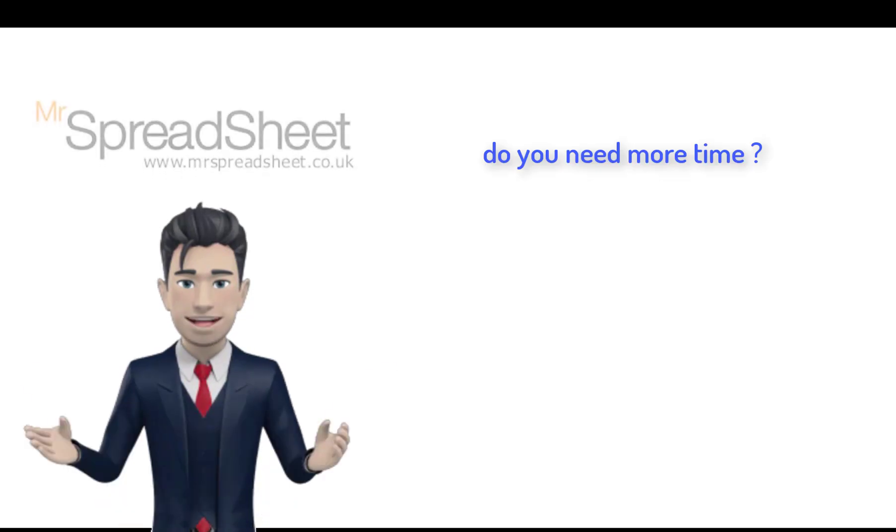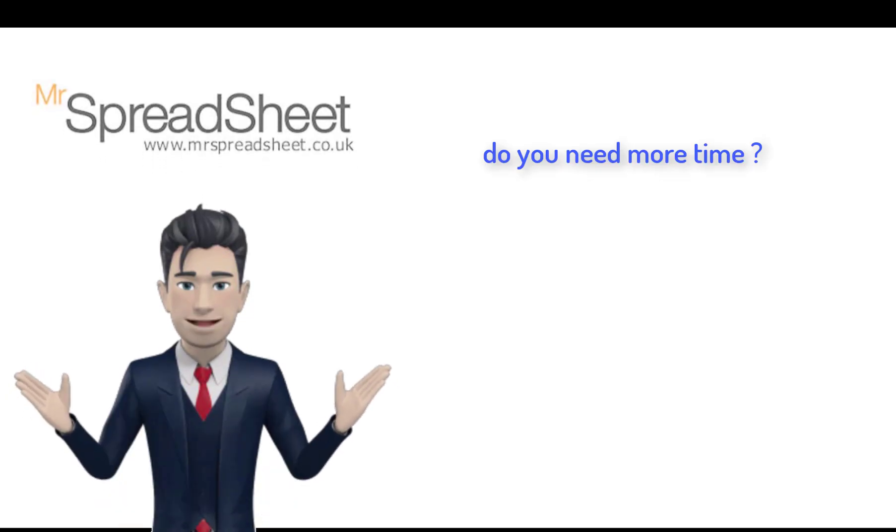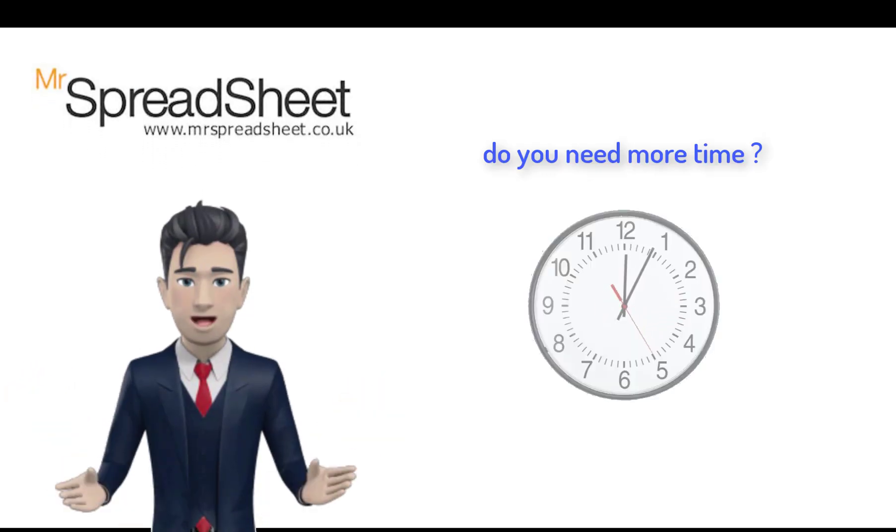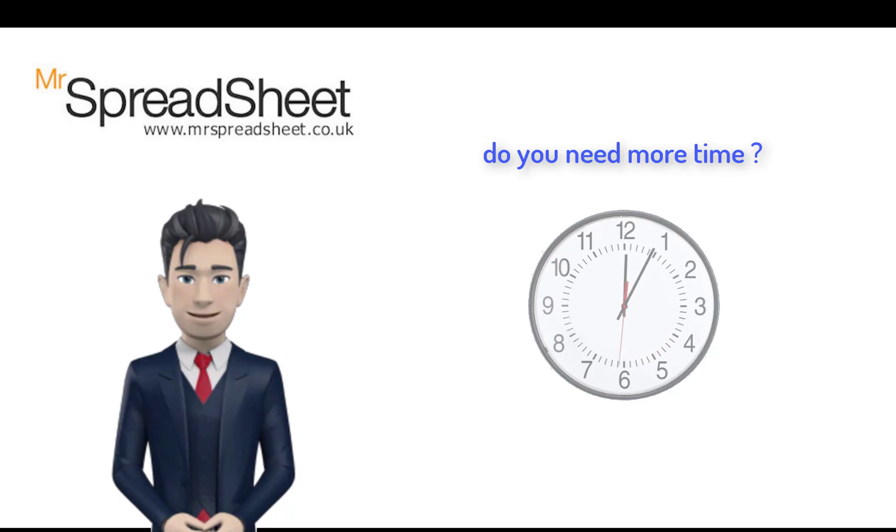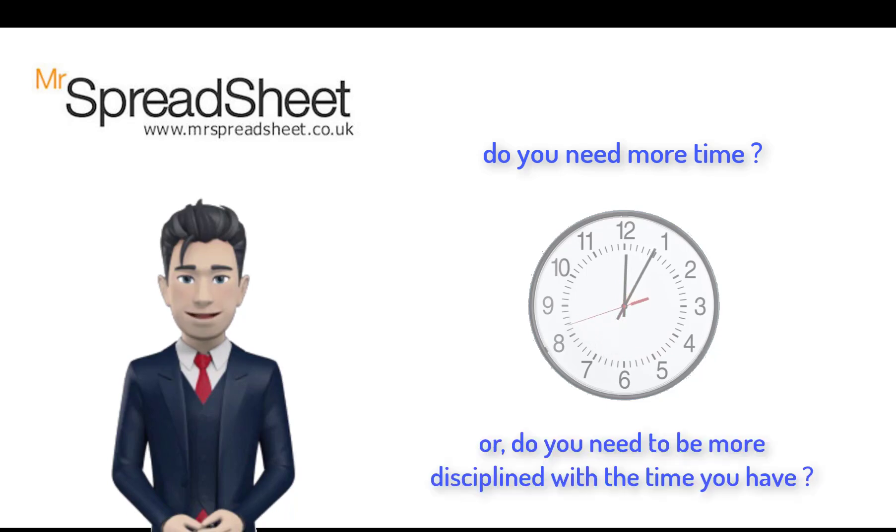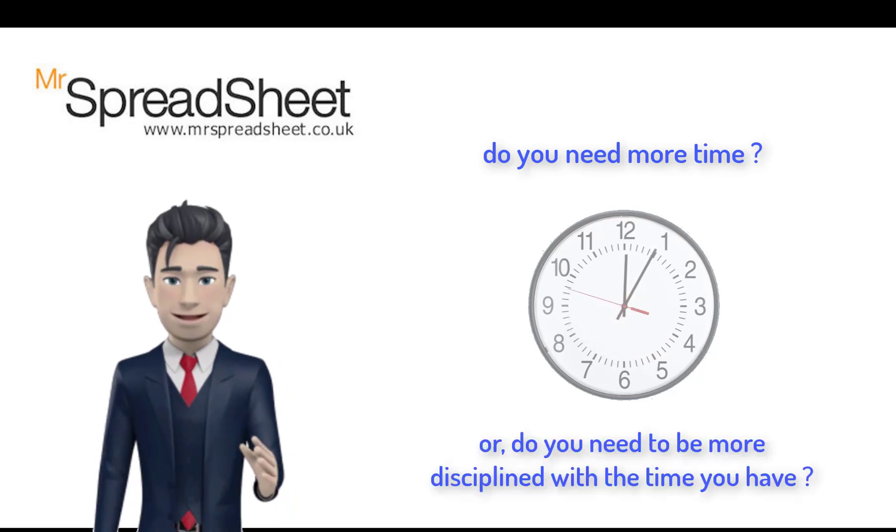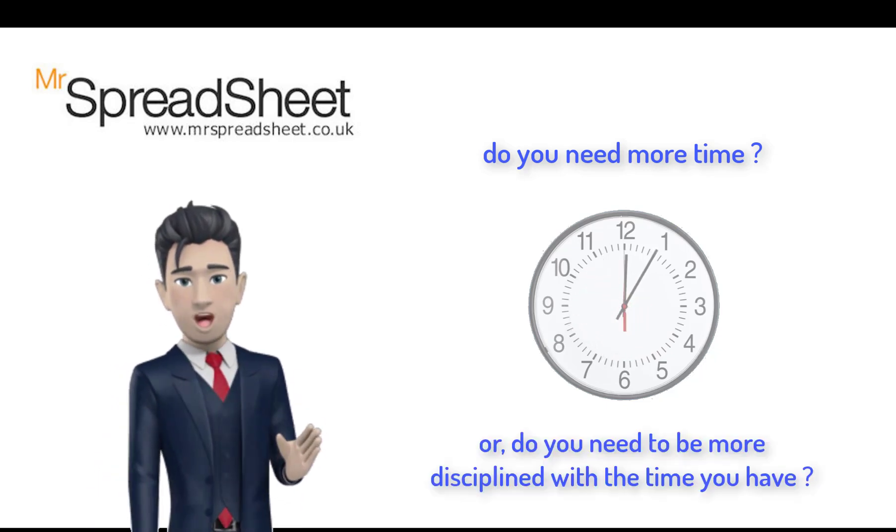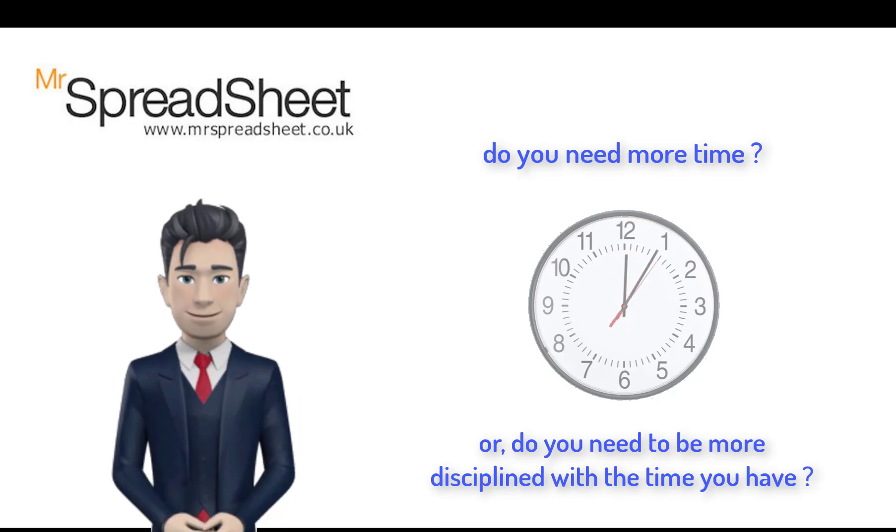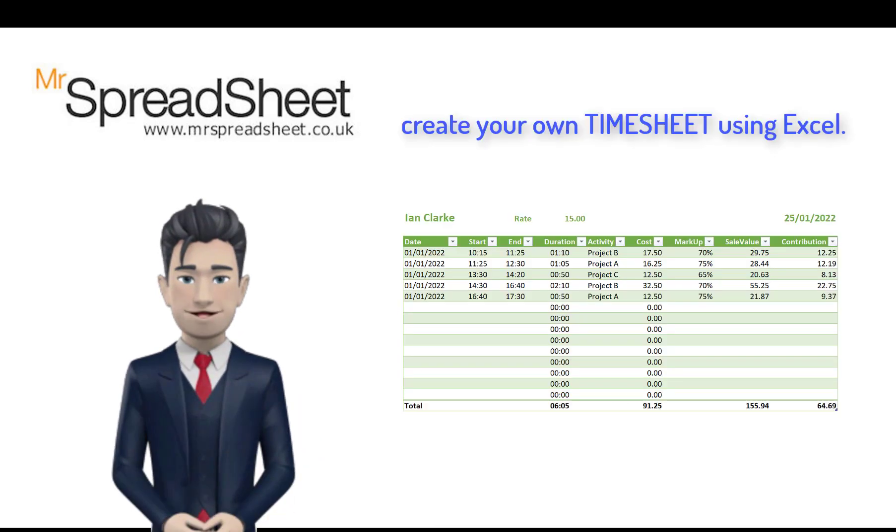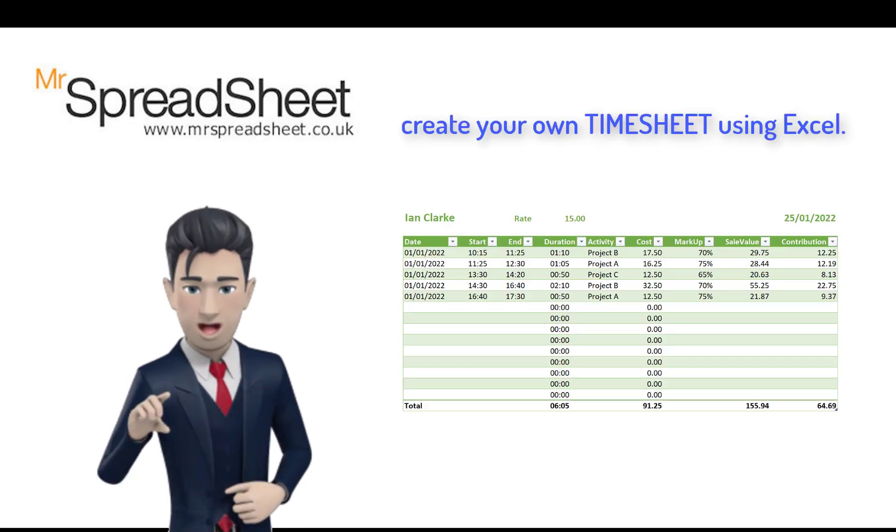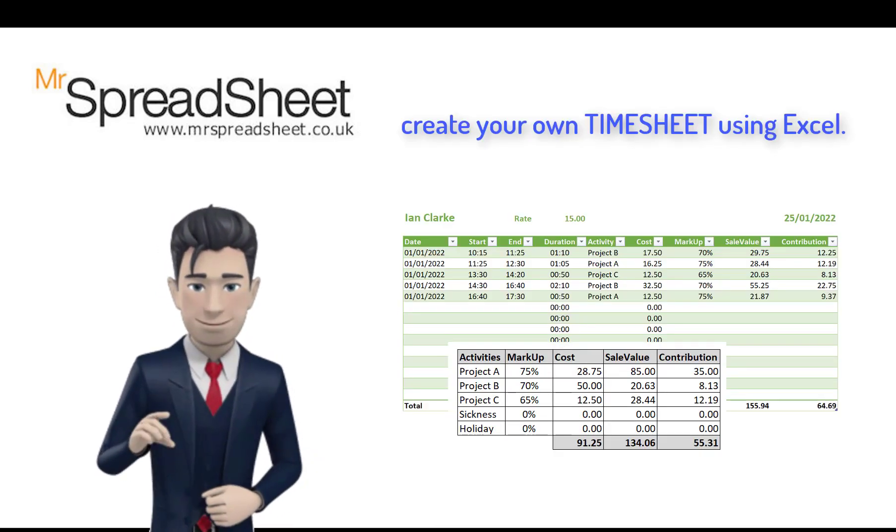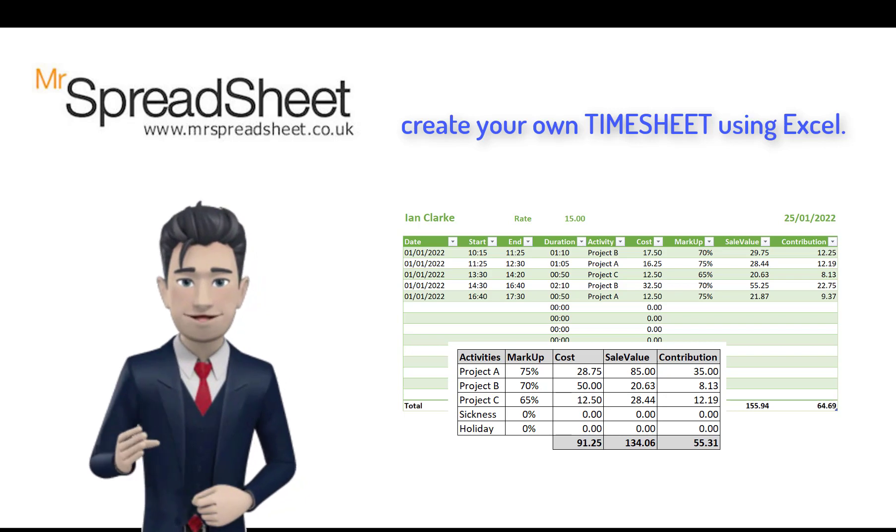Do you need more time? Or do you need to be more disciplined with the time you have? If the problem is the latter, then why not create your own timesheet using an Excel spreadsheet.